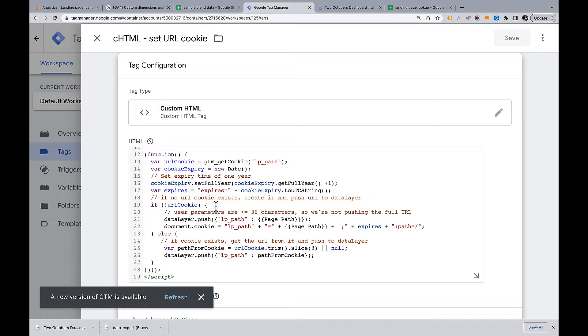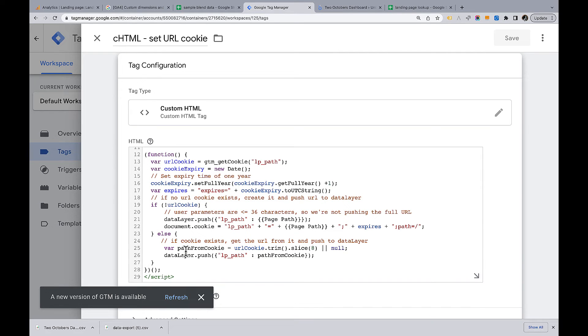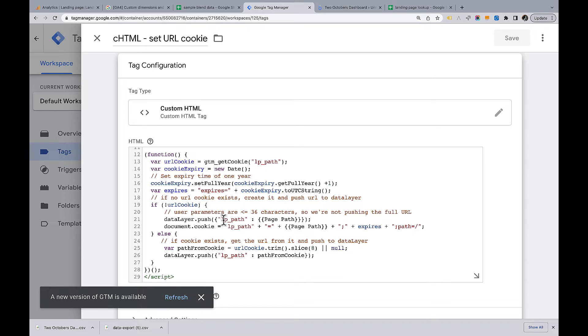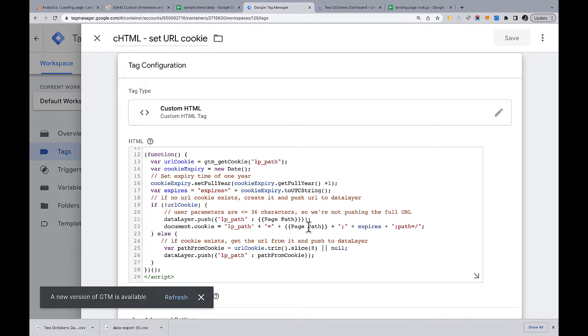So then down here, what I do is if the value of URL cookie is null, meaning that it tried to get a cookie and it didn't find one, then it's going to do this. Otherwise, it's going to do the else part of the code. If it doesn't find a cookie, it grabs the page path and it pushes it out to the data layer as a variable named LP path and also pushes it out to a cookie. I used page path because of that 36 character limit on user properties. I would have liked to use the full URL, but if I do that, it's going to use a lot of characters for the domain and the HTTP. We mostly want the path for the lookup we're going to create to work well. That's why I'm using path instead of the full URL.